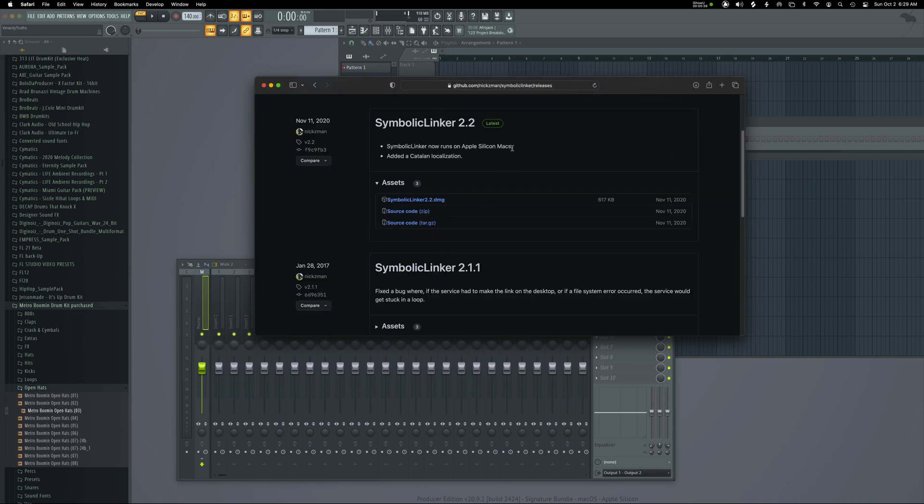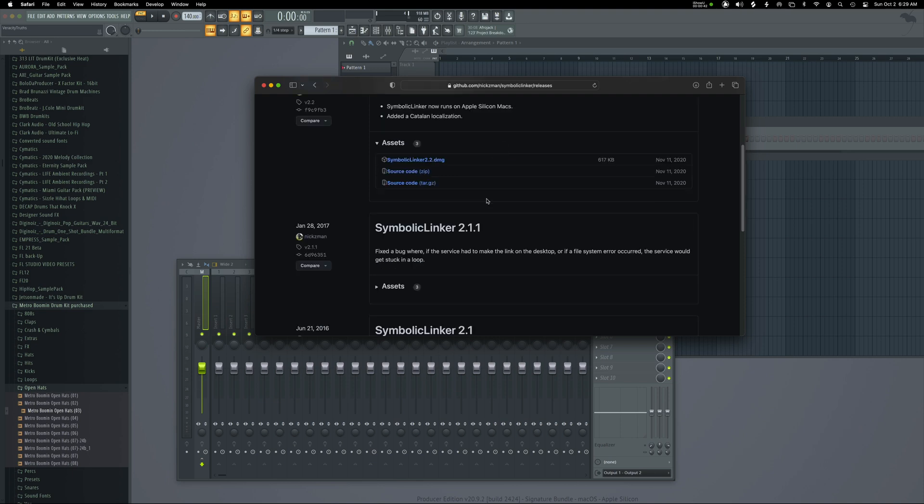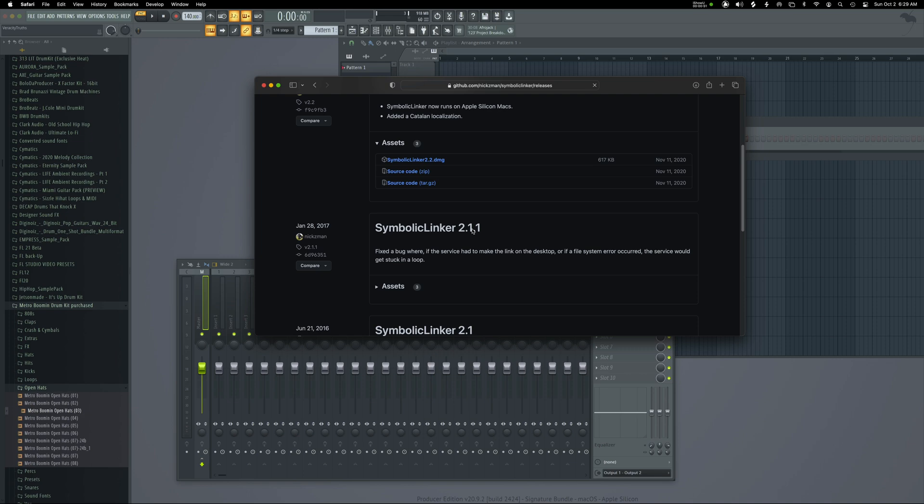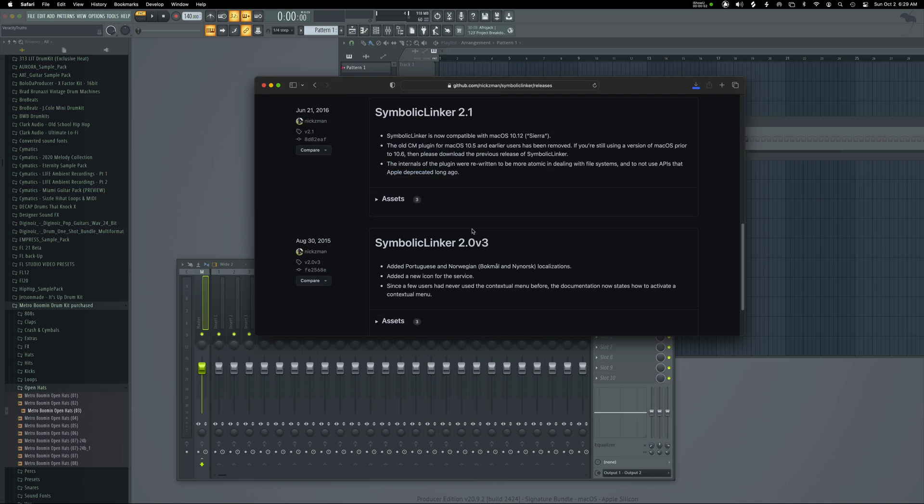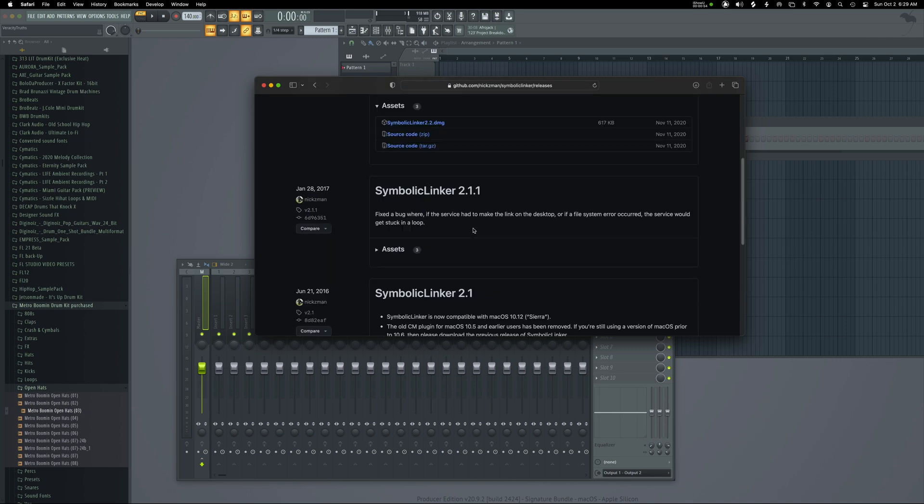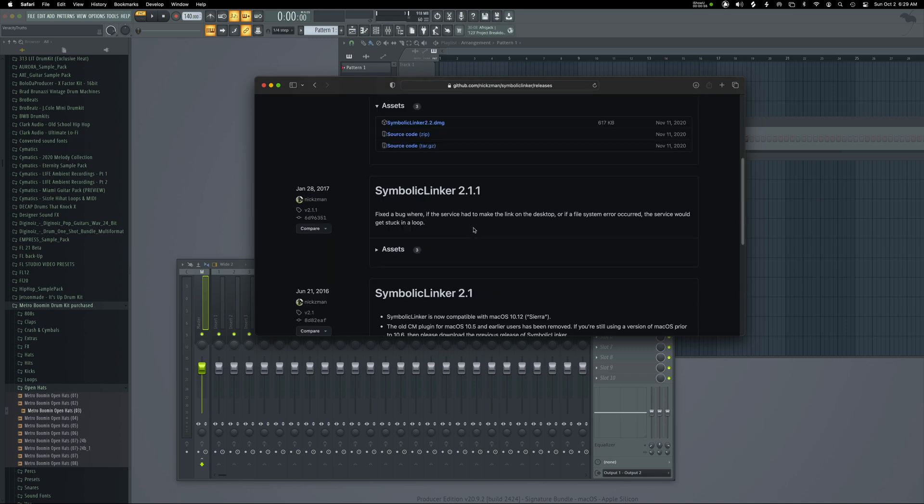This tutorial is for Apple Silicon Macs. I want you guys to click this symbolic linker 2.2 DMG here because we are about to install this nice little feature that allows us to install our internal content from plugin VSTIs.